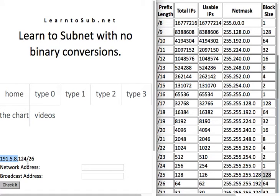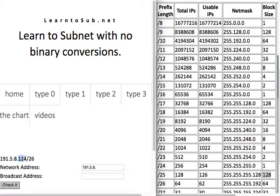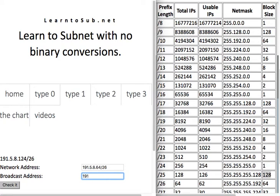Let's do another one — /26. Same thing, fourth byte, everything before it stays the same. The block size for /26 is 64, so multiples are 0, 64, 128. The value is 124, so the network address is 64 /26. The broadcast: 64 plus 64 is 128, minus 1 is 127. Broadcast is 191.5.8.127.